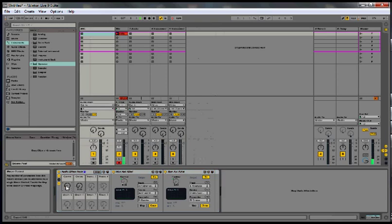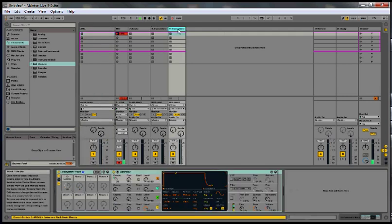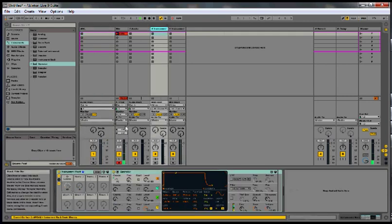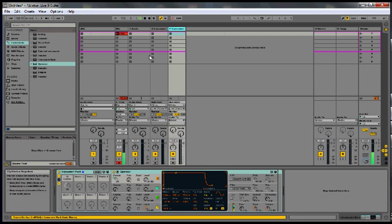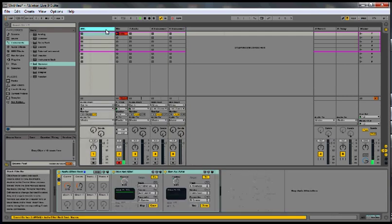Now you got two global macros which affect two parameters from two different tracks. So you can see the possibilities with this.